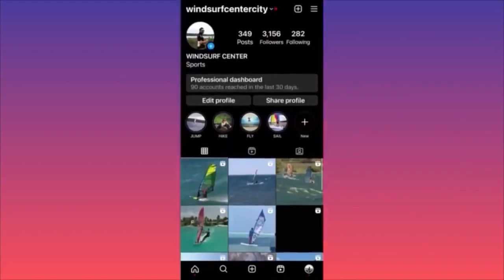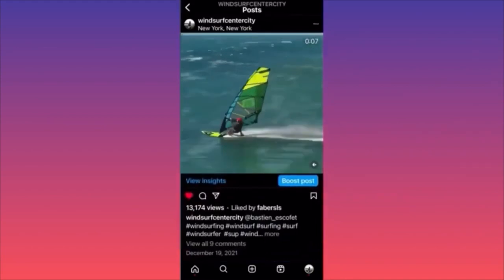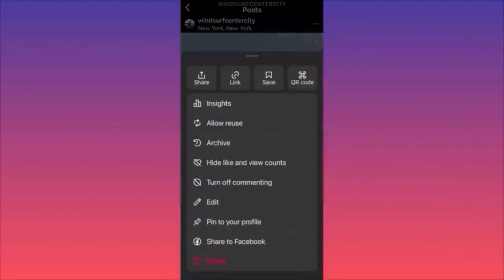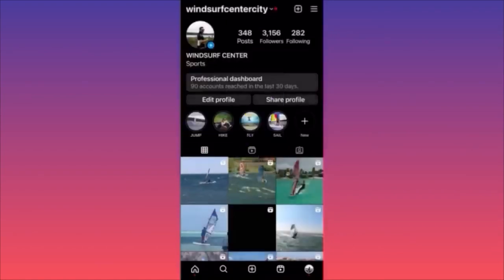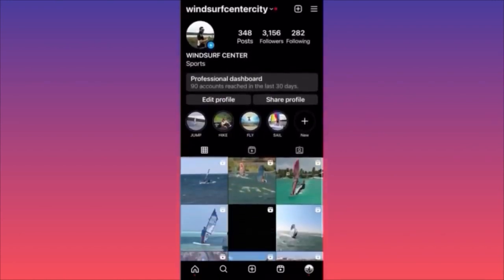Then go to your profile. Let's say we want to archive a post — click on the three dots on the top and click on the third option which says 'Archive.' Click 'Archive' and there you have it: the post is no longer on the actual feed. As you can see, the post was number one and is no longer here.